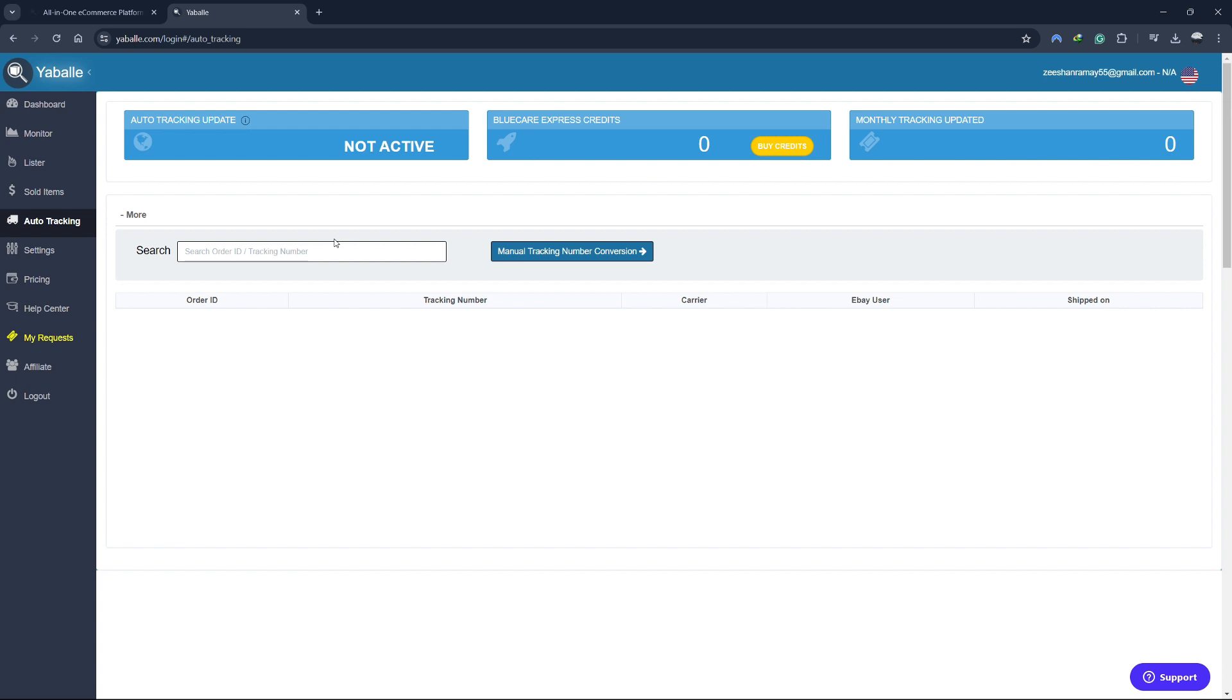Auto Tracking is a powerful tool that automates the process of updating tracking information for your orders. When you ship a product, Yabale automatically retrieves the tracking information from your supplier and updates your eBay listing with this information. This ensures that your customers always have the most up-to-date information about the status of their orders. Auto Tracking not only saves you time, but also helps improve your seller rating on eBay.